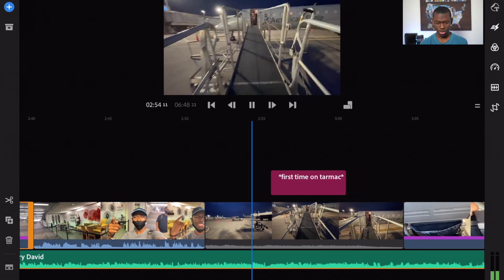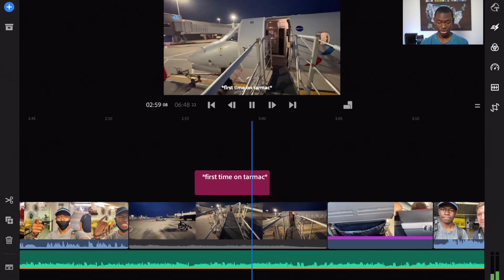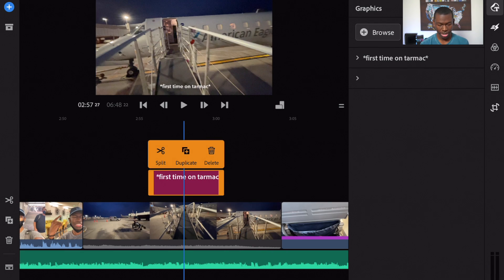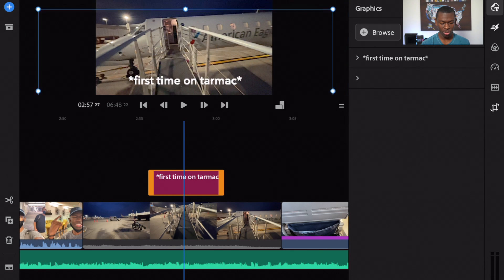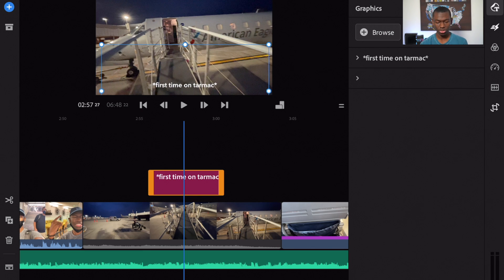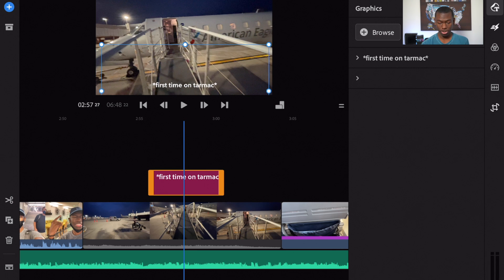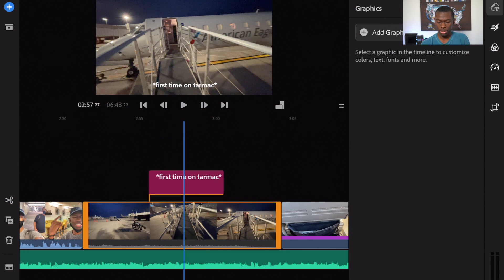Here I wanted to emphasize I was on the tarmac for the first time, so I added a little text at the bottom. To move or resize text, select it and pinch to zoom in or out, or drag to reposition it. The touchscreen makes it very easy to pinpoint exactly where you want an asset to be — much easier than clicking around on a computer. Once you're done, just deselect it and move on.